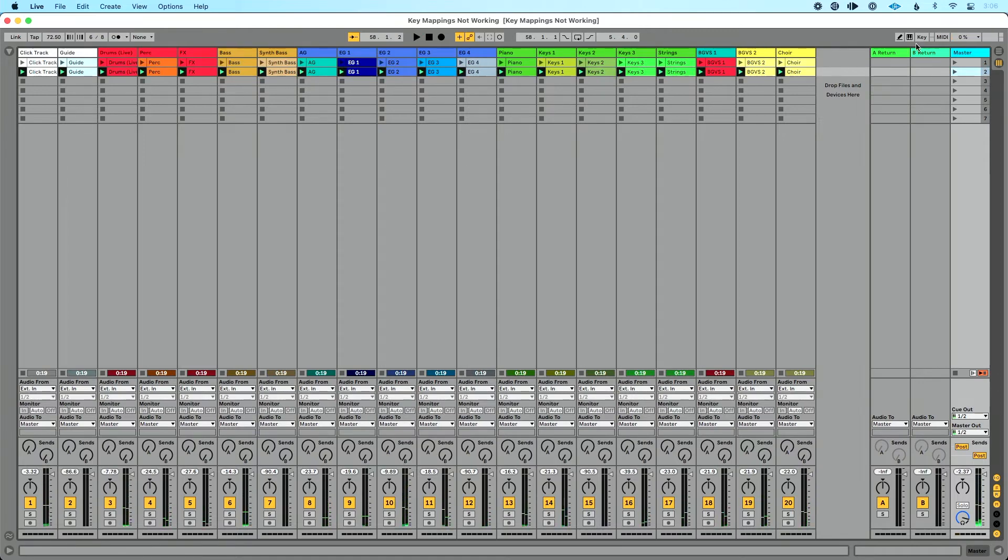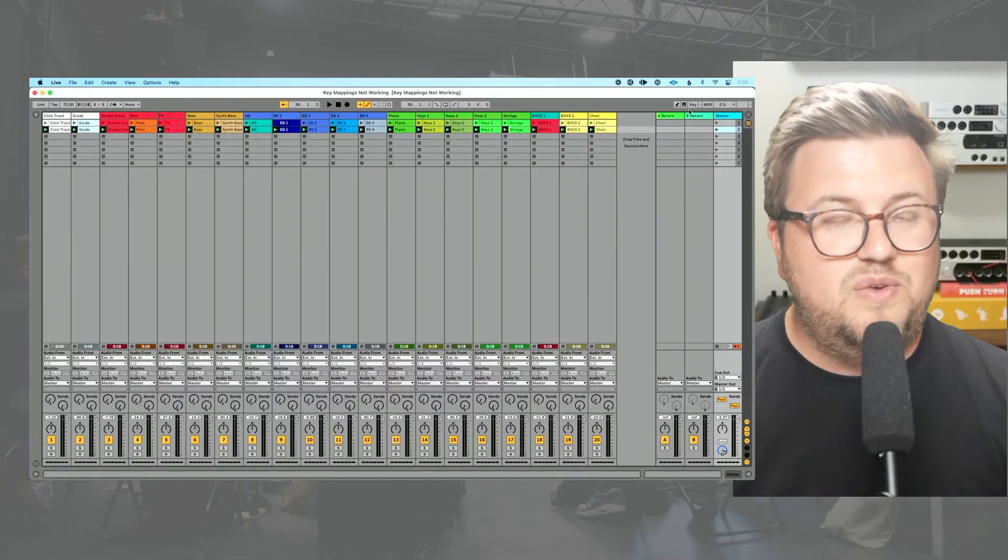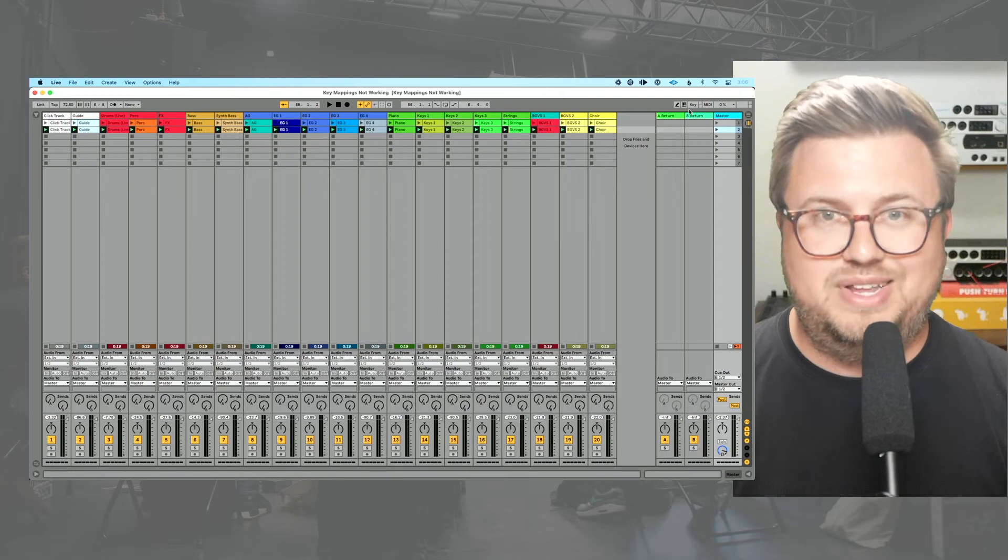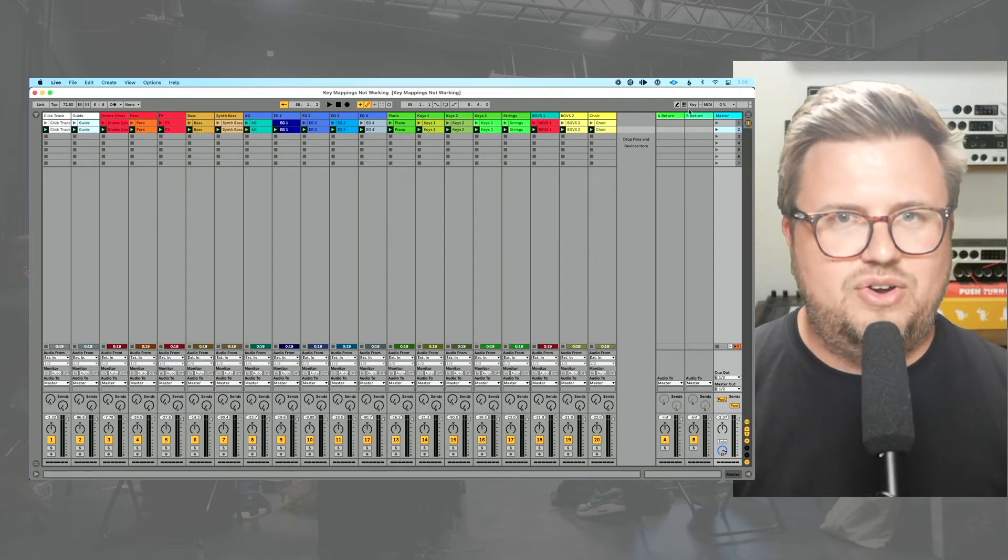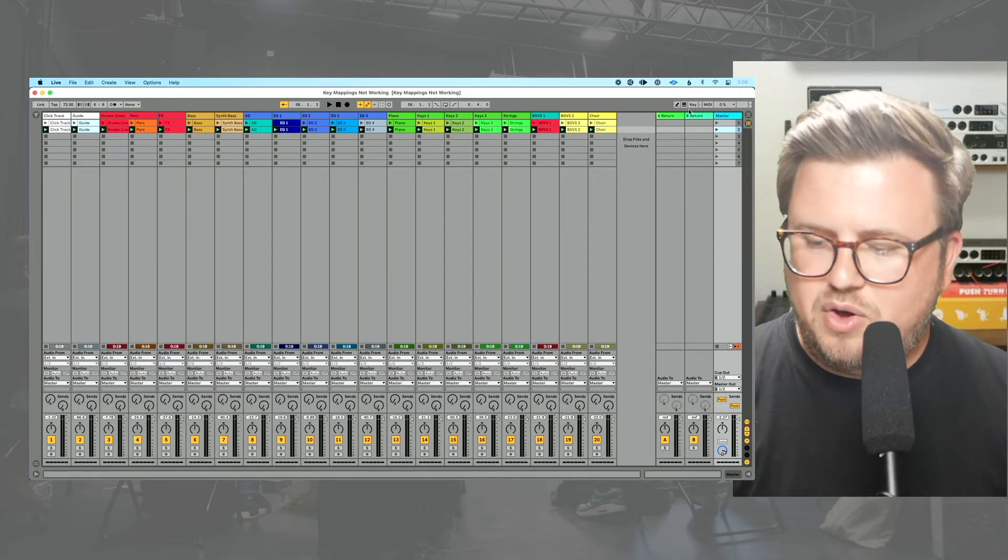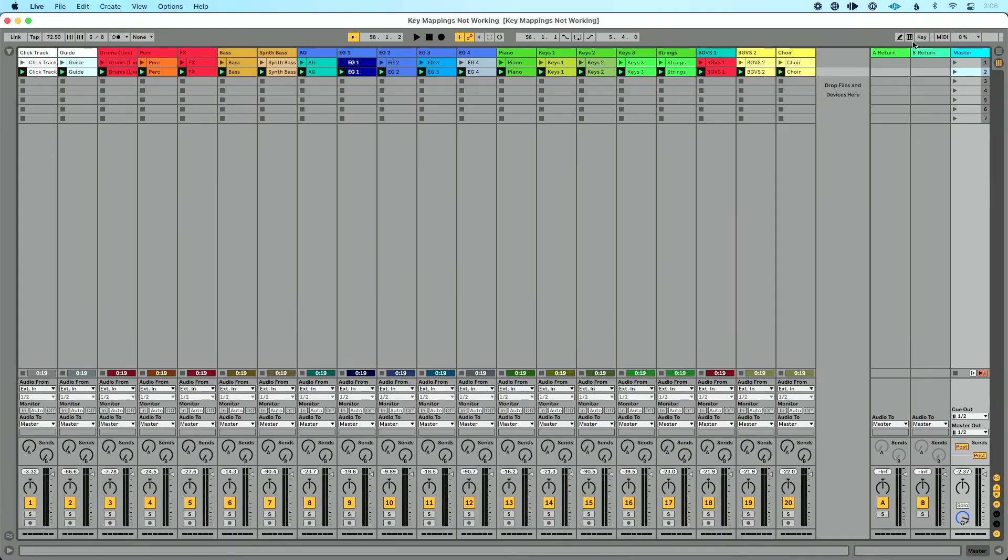So if you ever run into an issue where you've key mapped certain keys on your computer keyboard and they're not working, go up to computer MIDI keyboard here, double check to make sure that that is disabled. And if you disable it, then it's going to work perfectly.